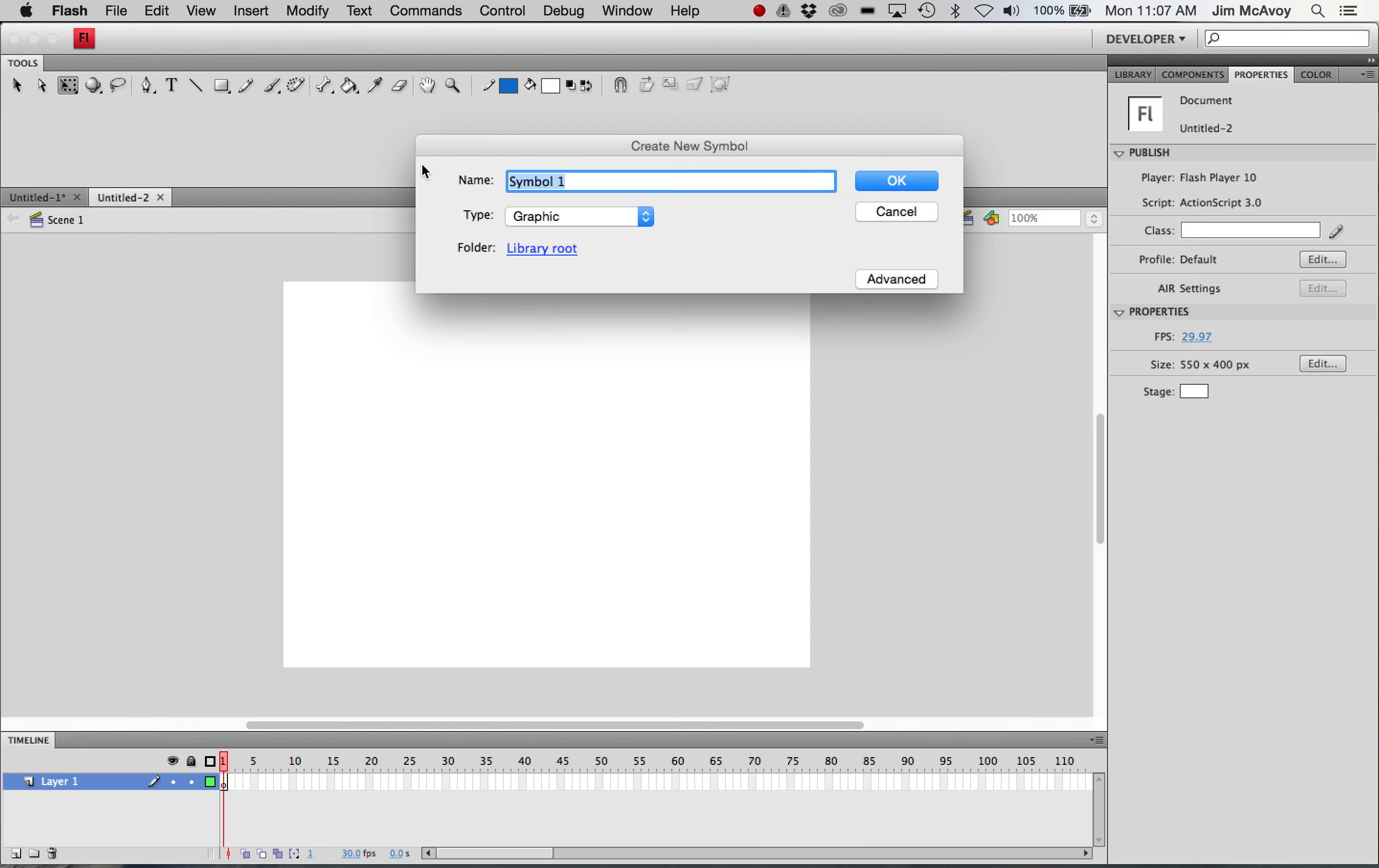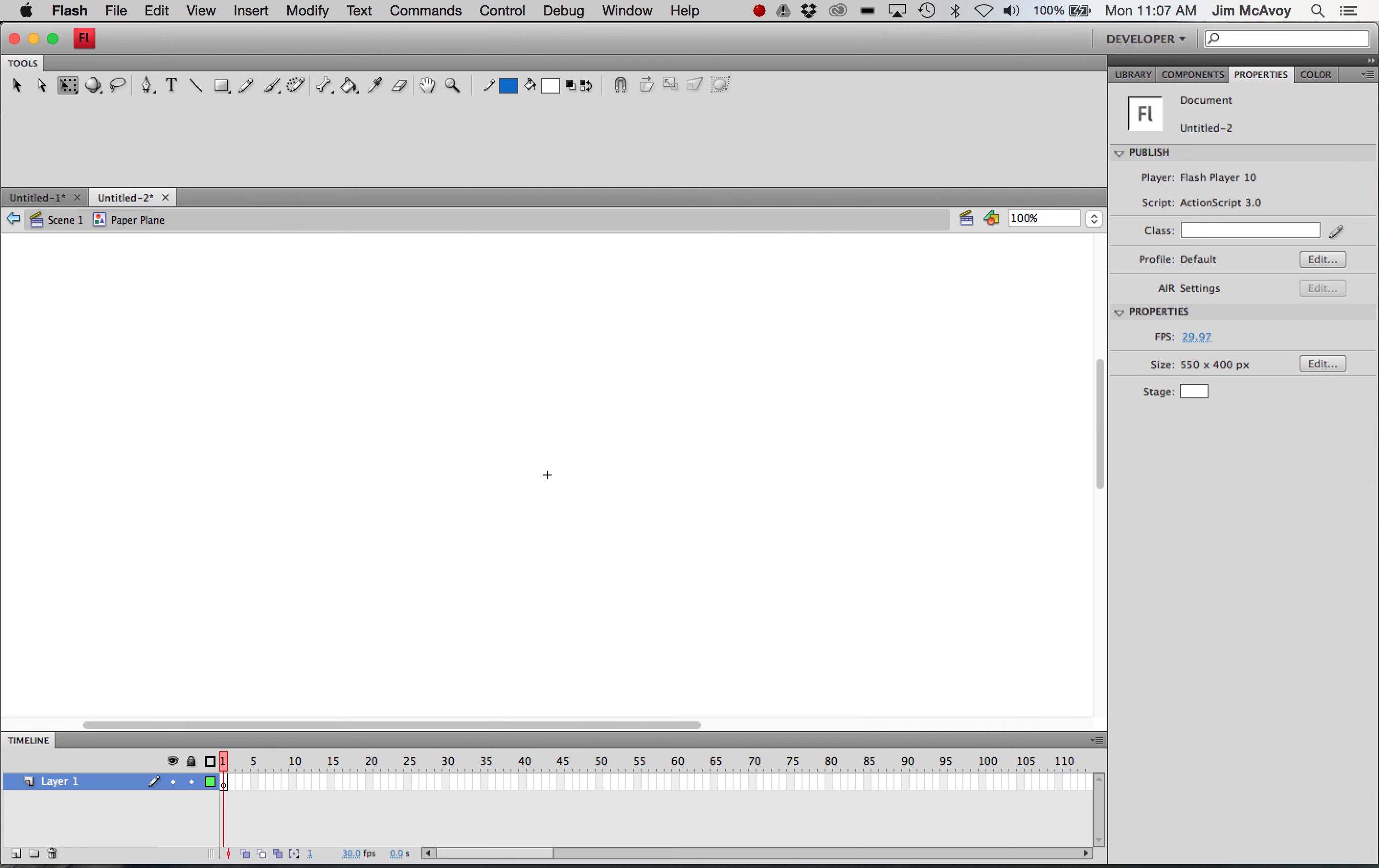New symbol, call it paper plane, and we'll draw something in here.